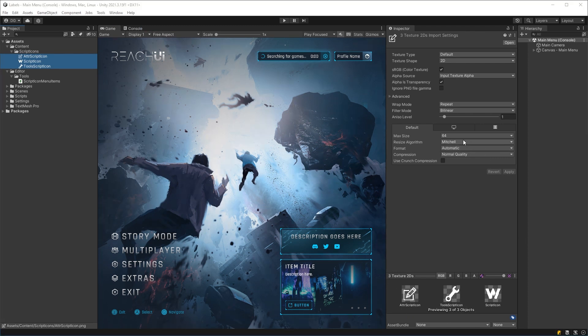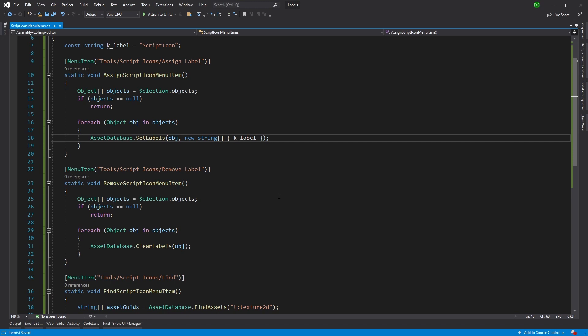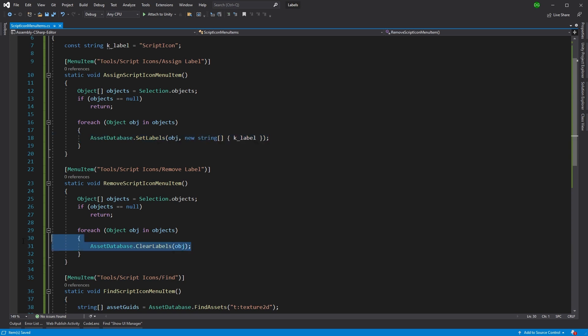Now there's a problem here with these two functions. If we go back in, we can see that we're actually going to overwrite all the labels that are attached to that particular object. And here, we're just going to clear all the labels from that object. But what happens if there are labels for other things? We want to manage that aspect.